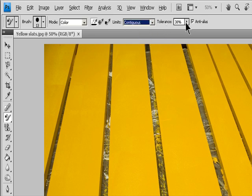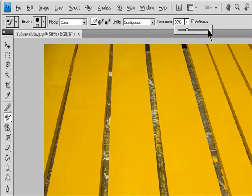For Tolerance, enter a percentage value ranging from 0 to 255, or drag the slider. Choose a low percentage to replace colors very similar to the pixel you click, or raise the percentage to replace a broader range of colors.